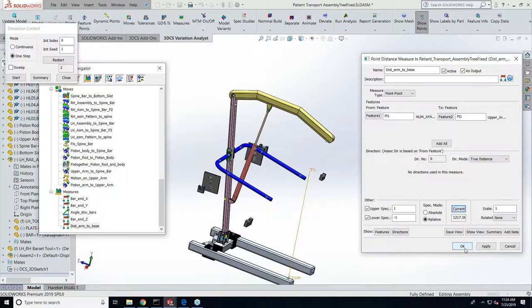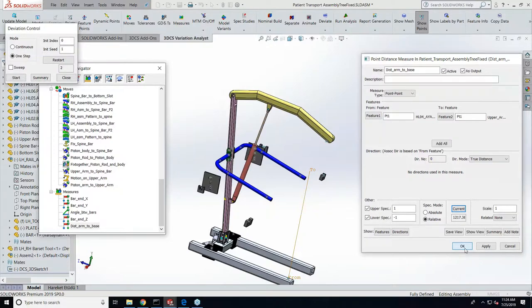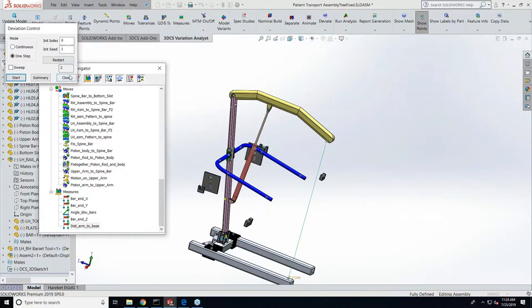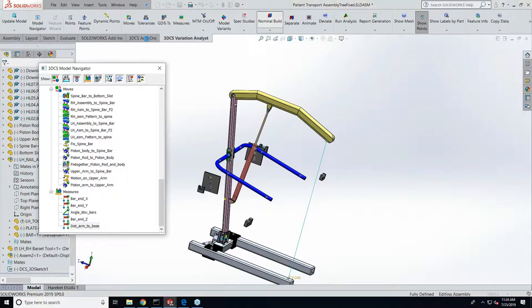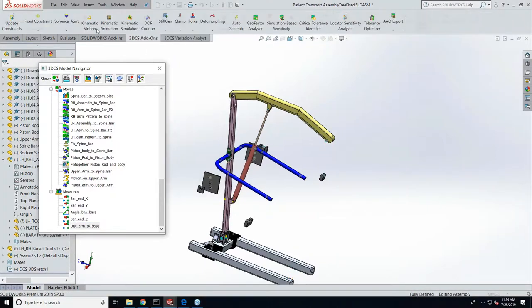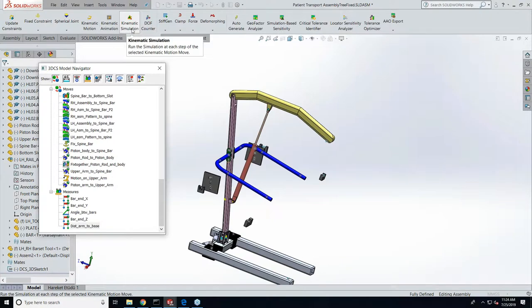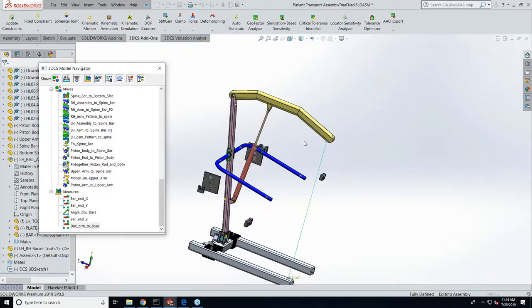Yeah, so now to calculate that, I'm going to use a function inside our add-on workbench which is called kinematic simulation. So this will put the rod in those three locations as I showed you before and take results for the measurement that we wrote for the distance between the arm and the base.